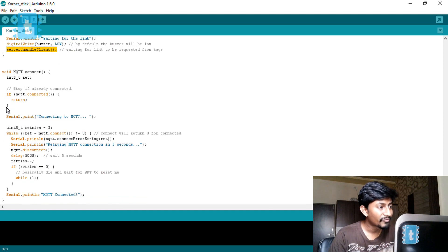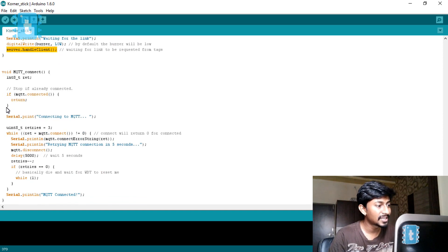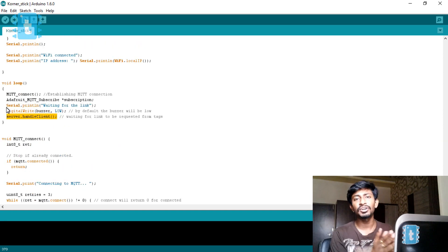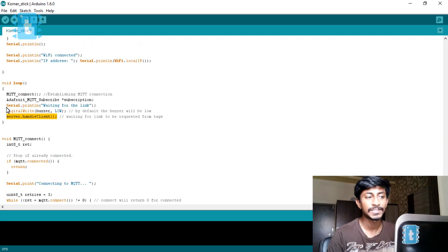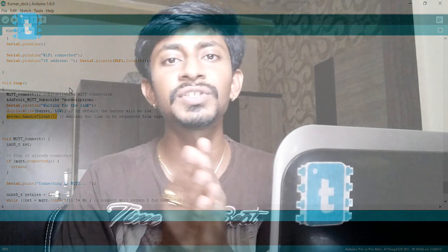The code for the stick is straightforward — it is a mixture of two codes as already mentioned: Adafruit MQTT and Wi-Fi access point. This stick first creates a hotspot for the Corner Tags to connect, and also connects with the router to get internet access to communicate with the Adafruit MQTT broker.